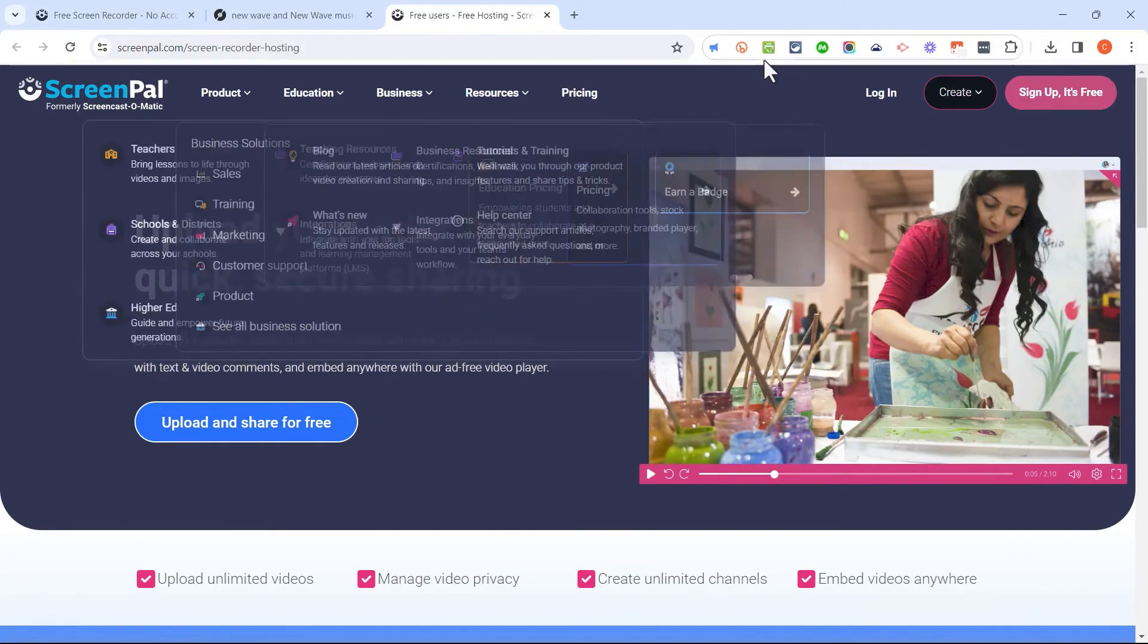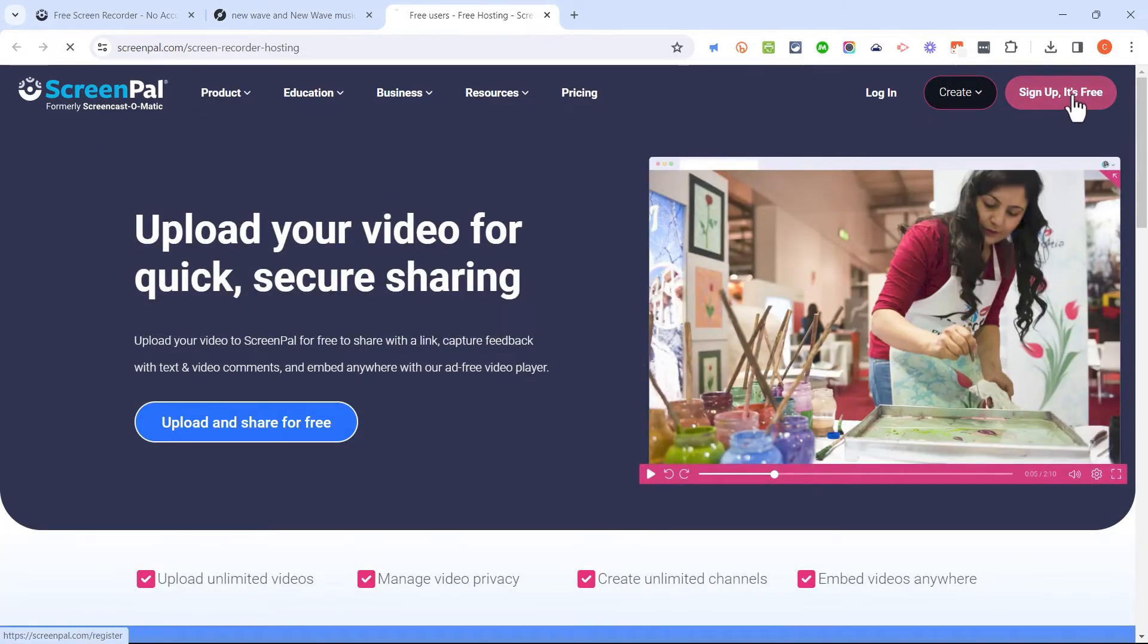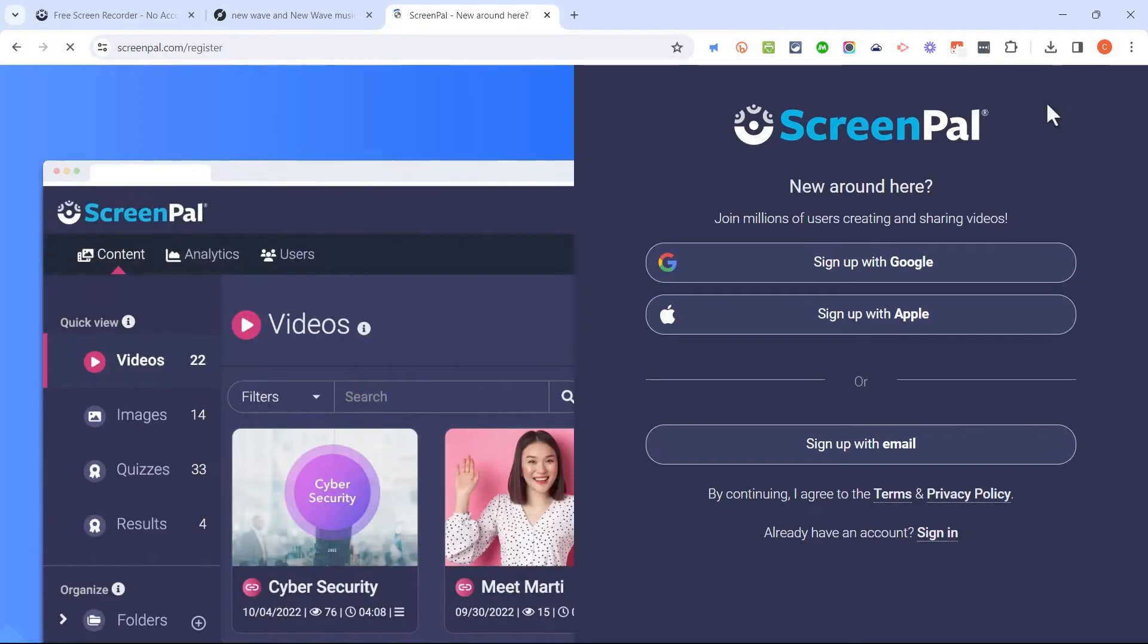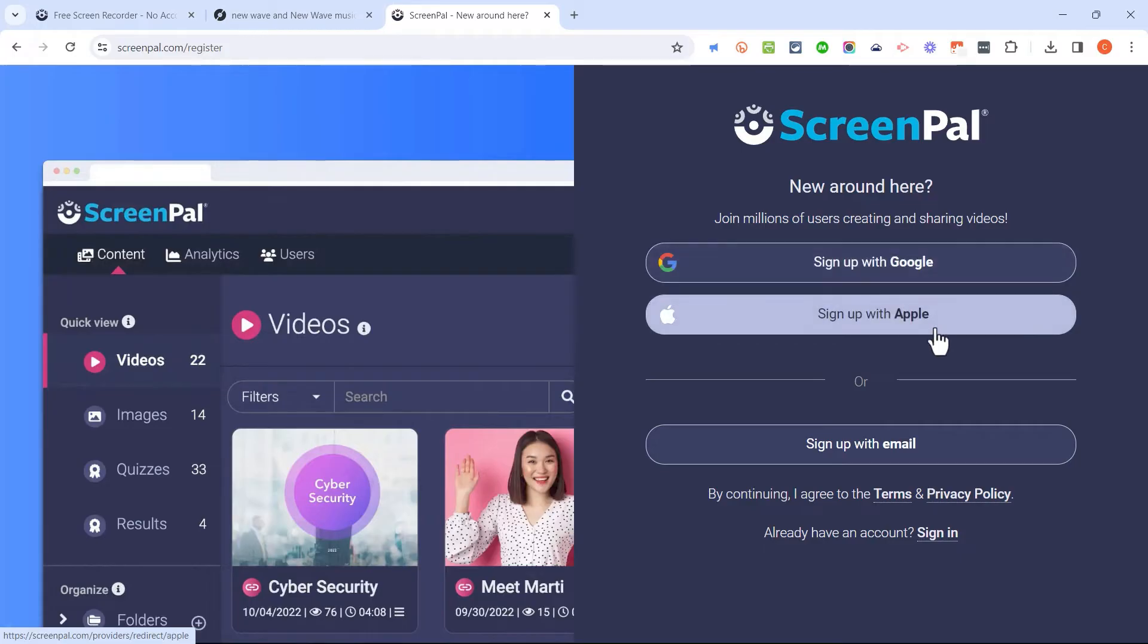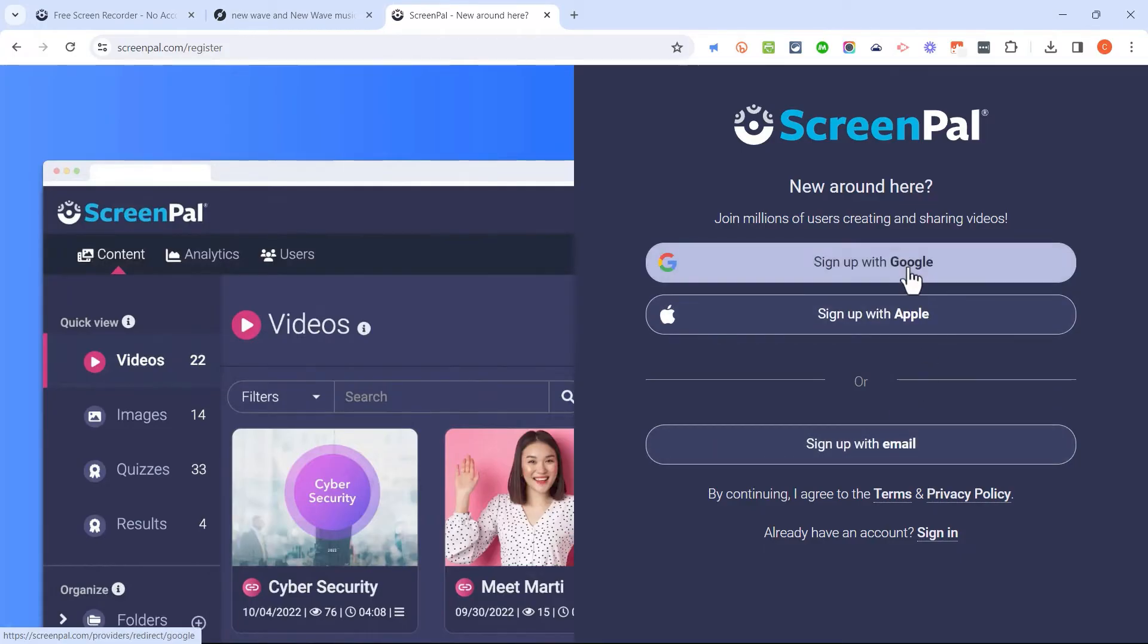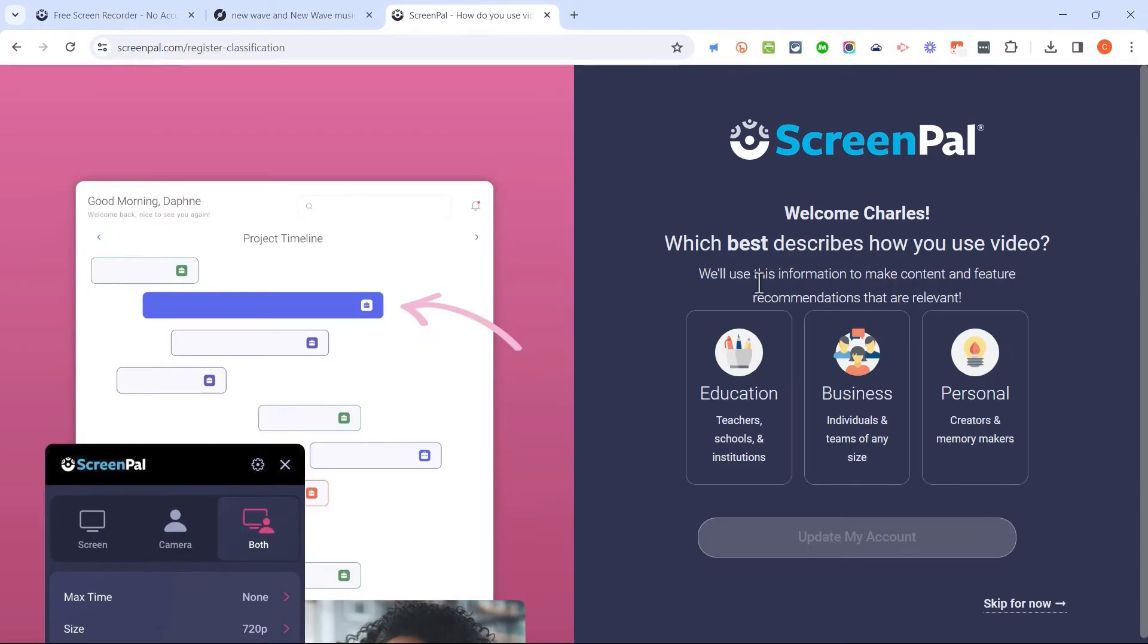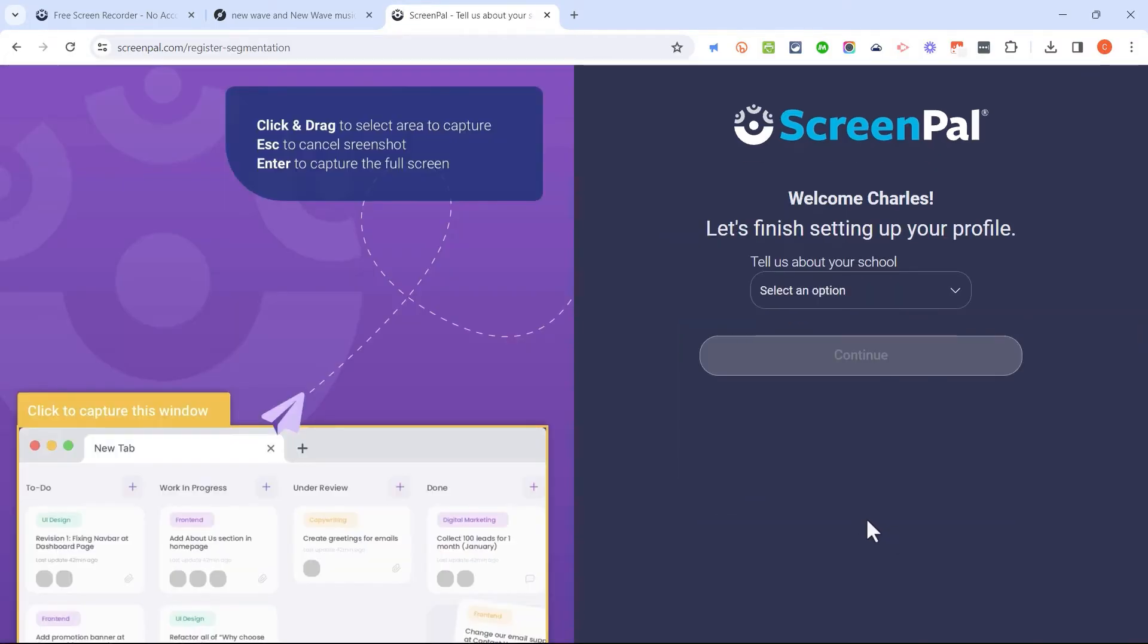Now, in many cases, it makes sense to sign up for a free ScreenPal account. If you click sign up, it's free. You could sign up through Google or Apple or sign up with your own specific email address. Once you've signed up or signed in, you can select what kind of account you want and then update your account.